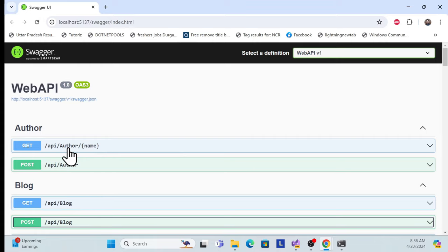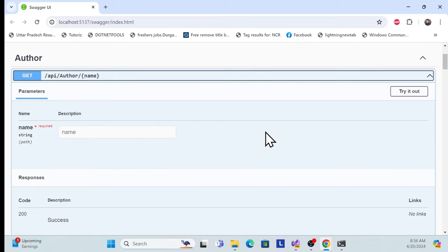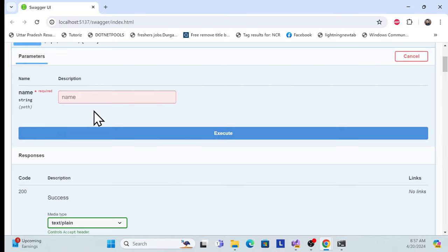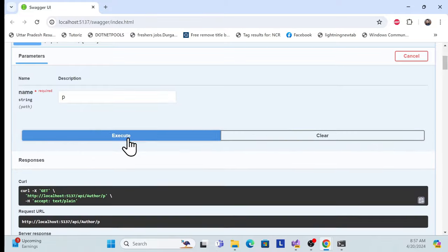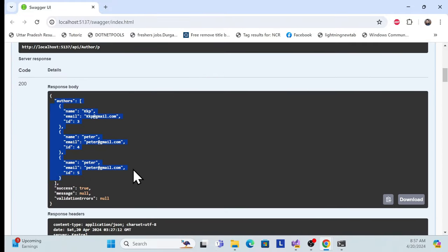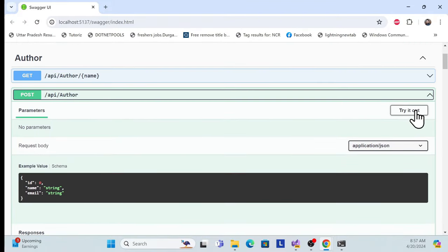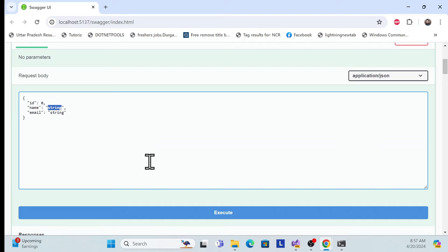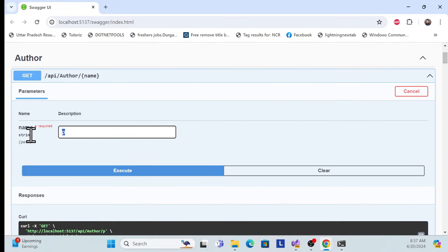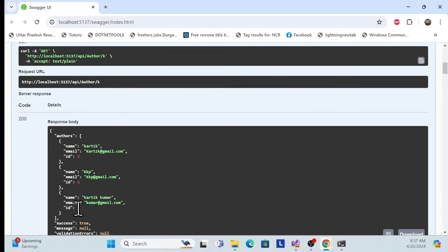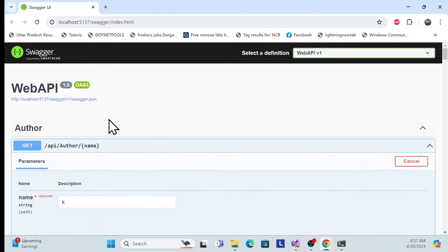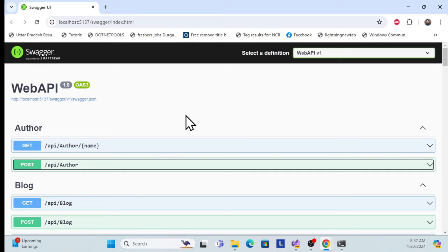I've also added an extendable repository mechanism in this skeleton, so you can use that as well. For example, passing some data returns results using the extendable repository pattern. I can add a new author — for example 'Karthik Kumar' with a Gmail address — and execute. The newly added author is successfully added using the extendable repository. That's all for the demo.